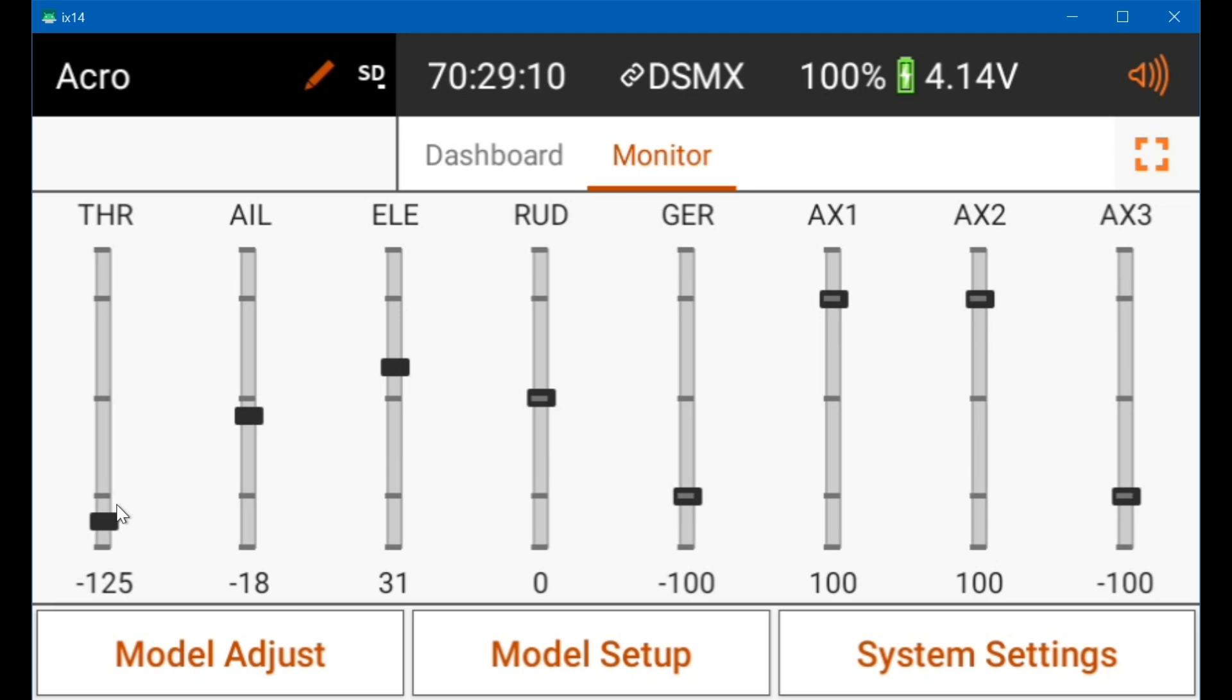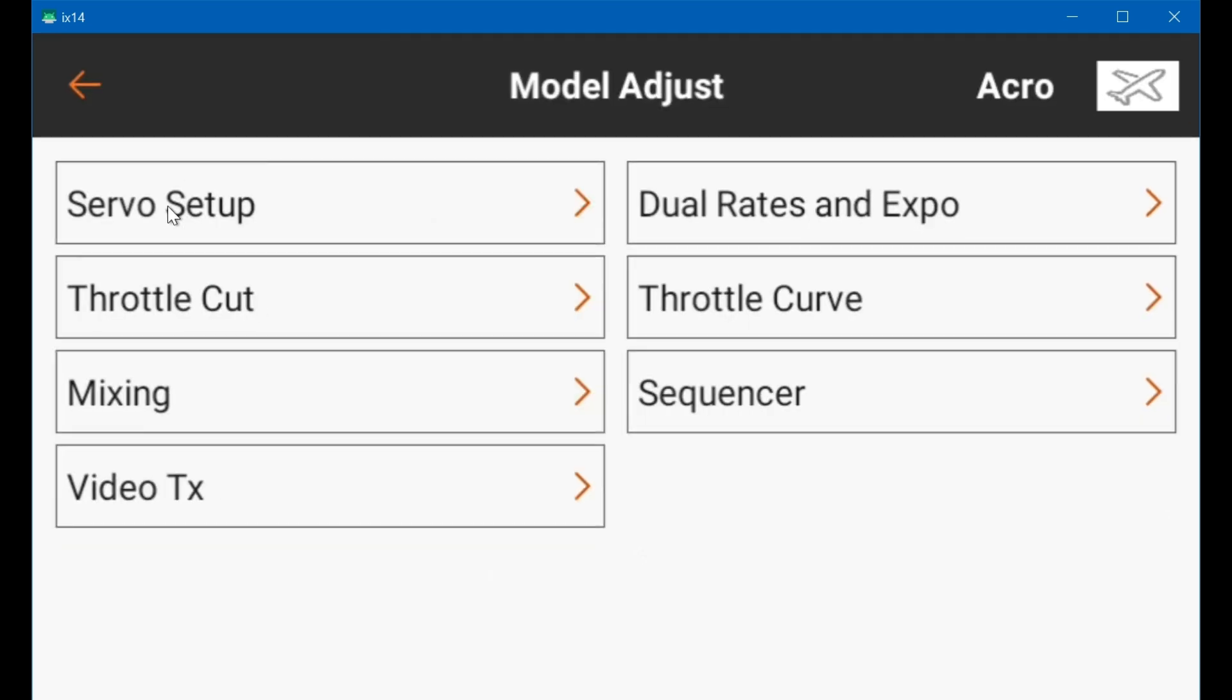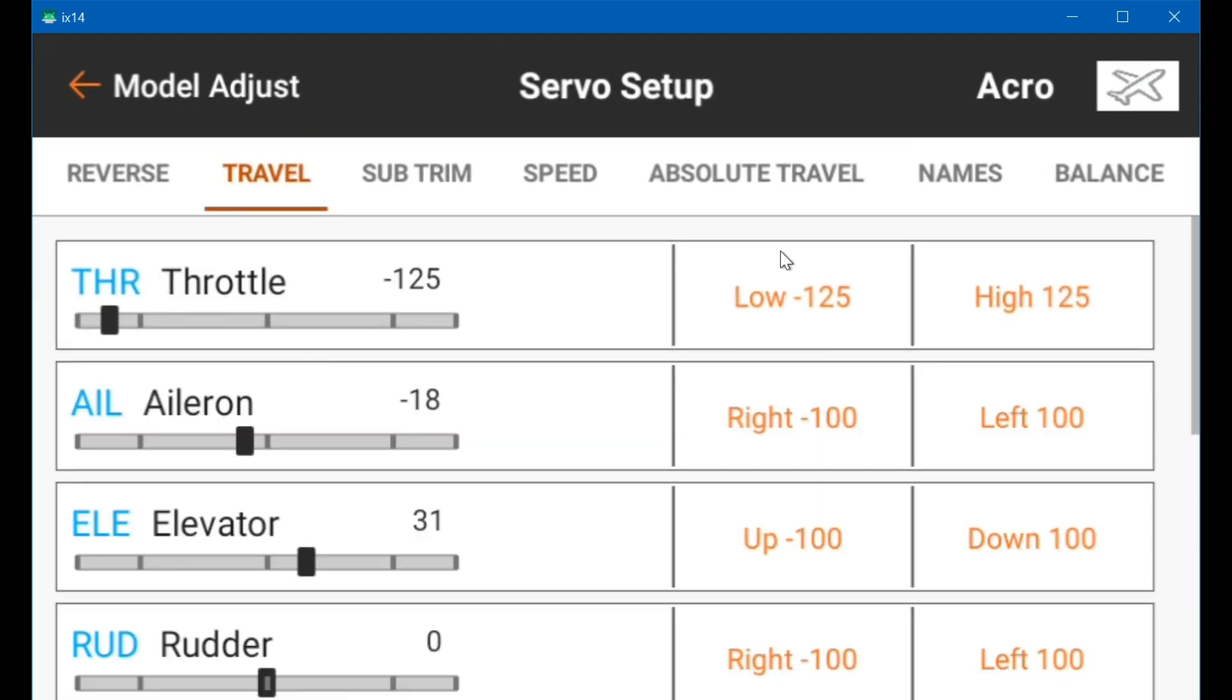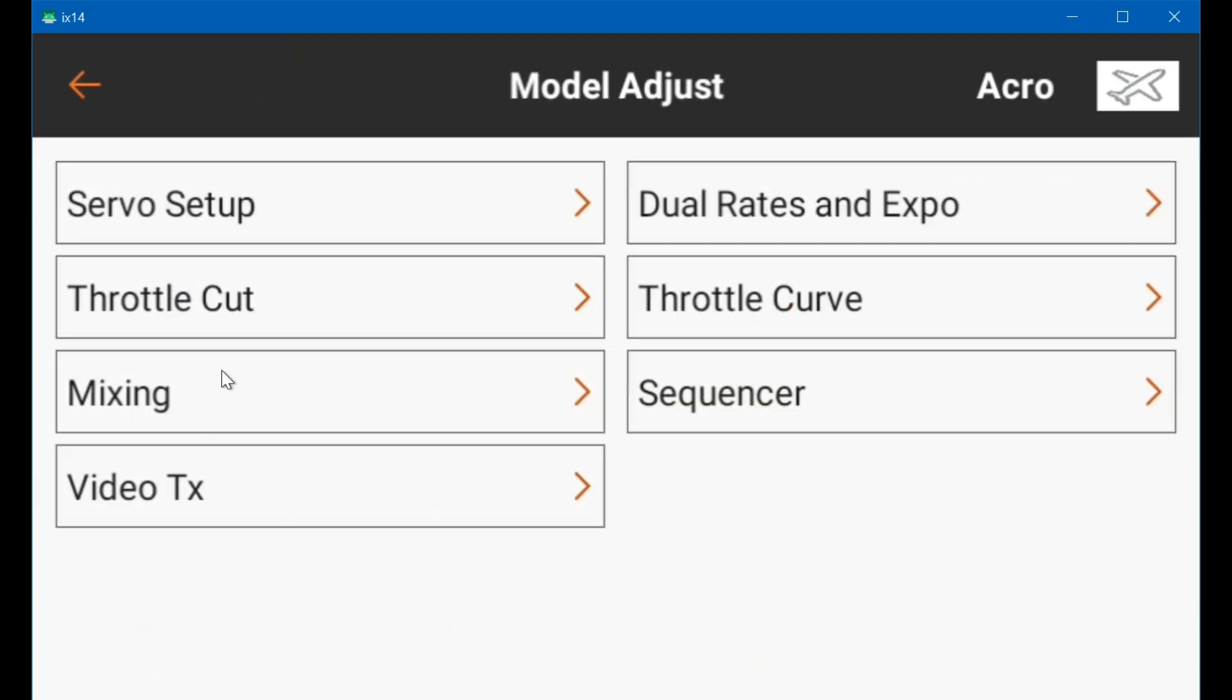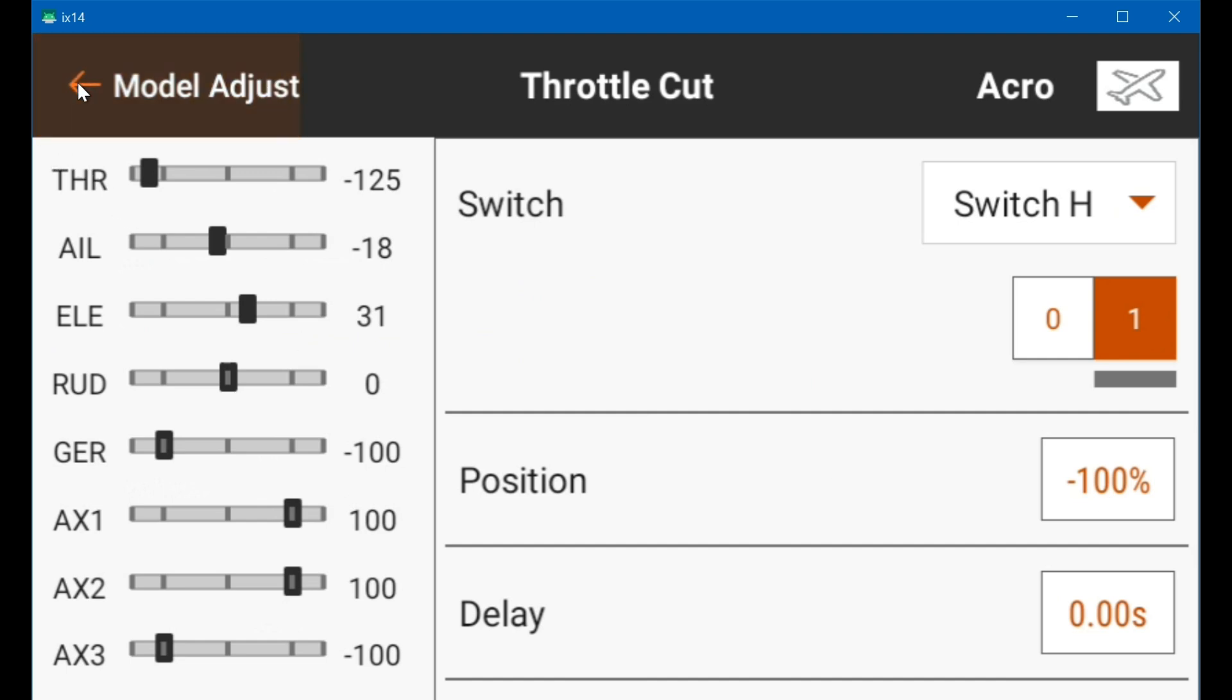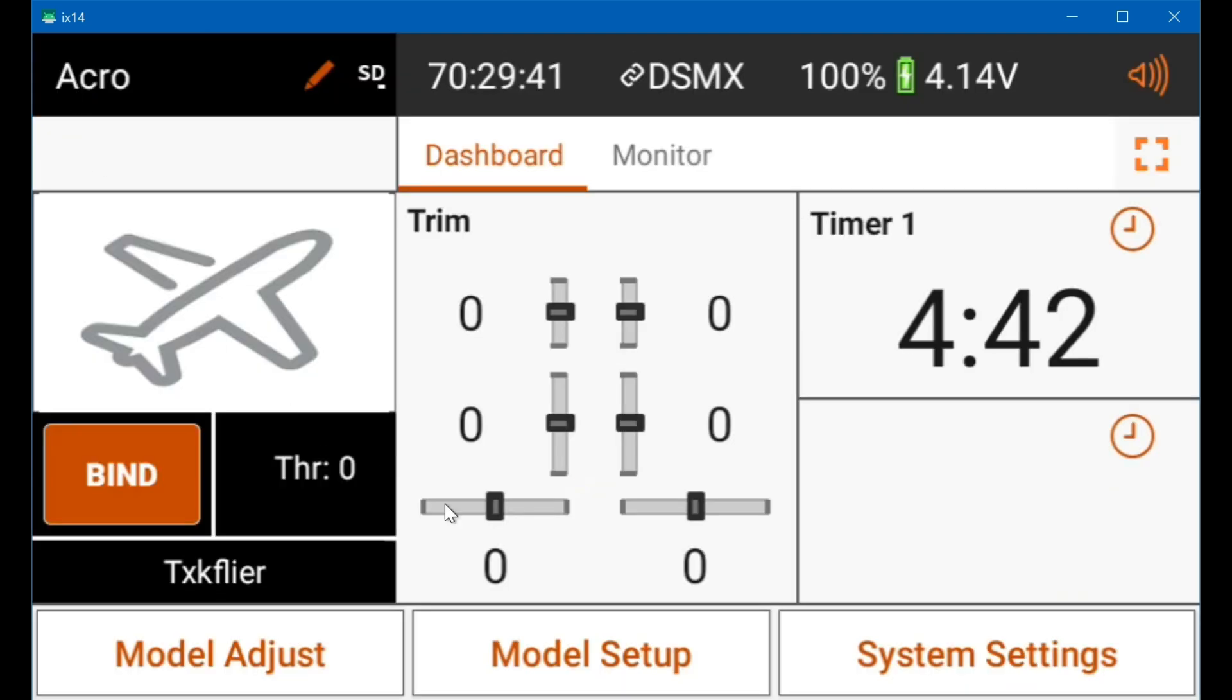The easiest and best appearing method to fix this ESC arming problem is to leave the trim at center and just go to the servo setup and travel and set the high and low endpoints to 125 percent. And then on throttle cut you can leave it at minus 100, which is the default.